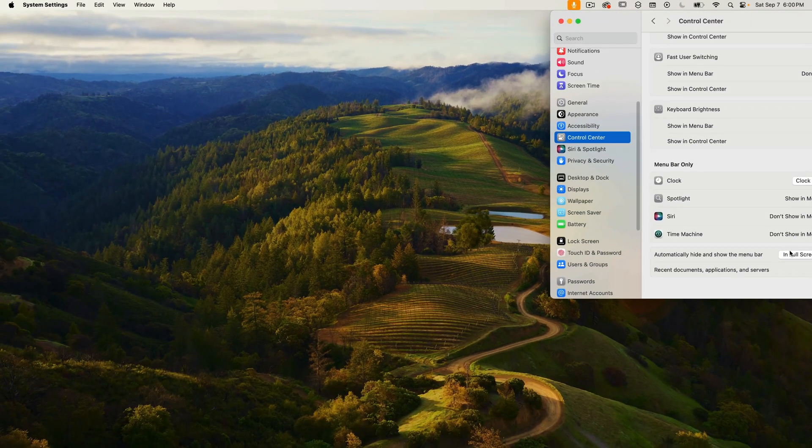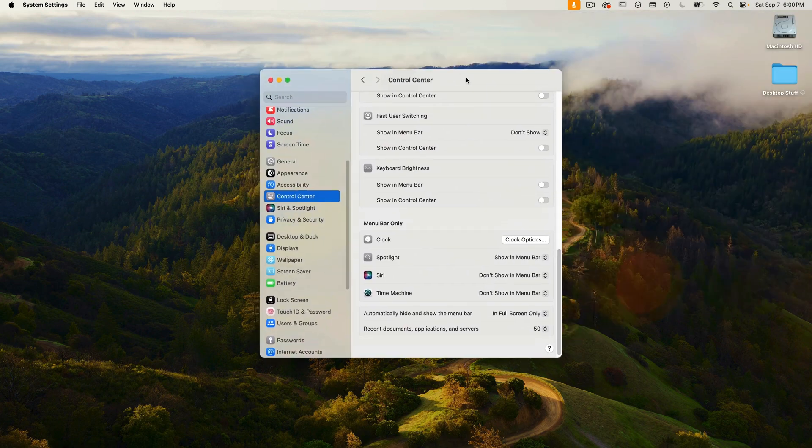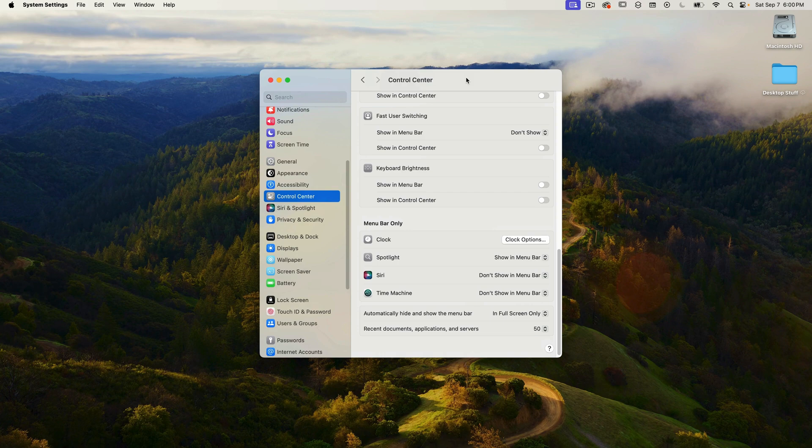Okay, that's it. That's all you can do with date and time in system settings in macOS Sonoma. Hopefully you found this helpful and that it cleared up some confusion with date and time settings.